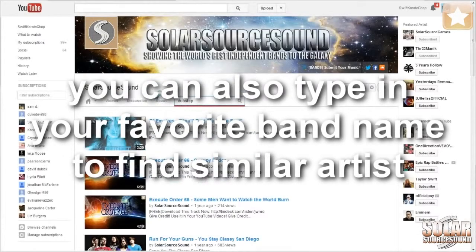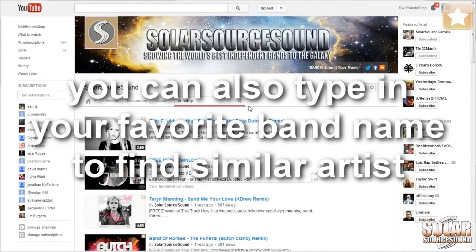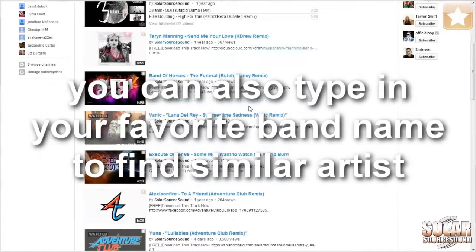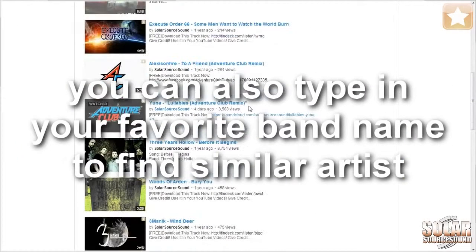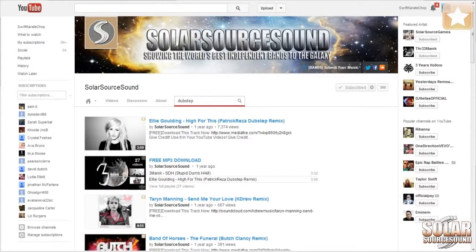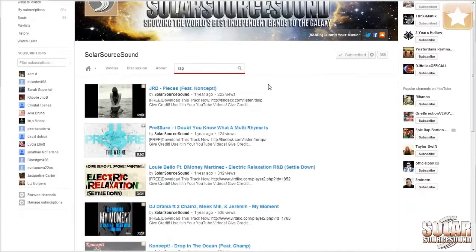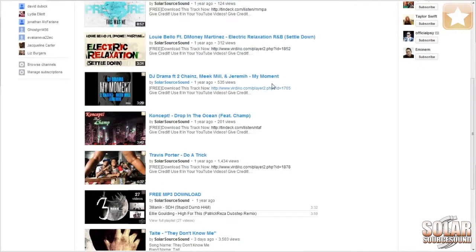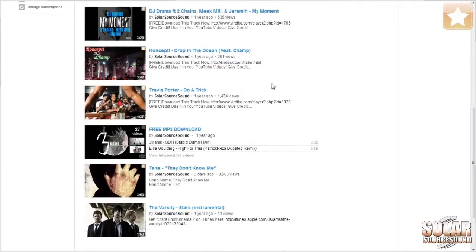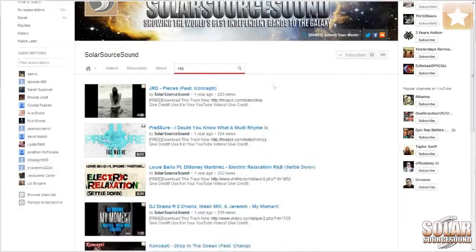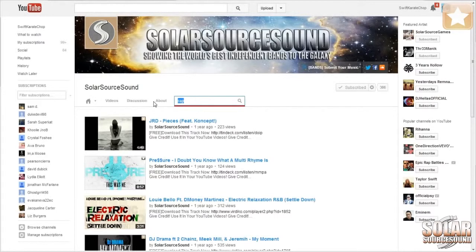Looking for dubstep? All the dubstep and remixes we have on this channel. We have all kinds of music here on Solar Source Sound and we're only growing larger every single day. We have rap, dubstep, metal, hardcore, country, indie — anything you're looking for we have.